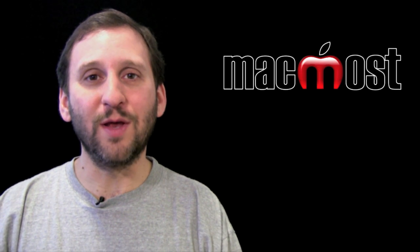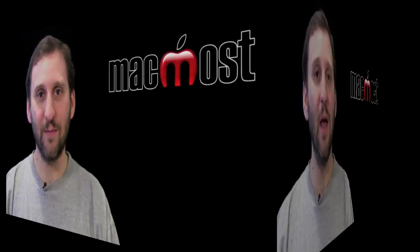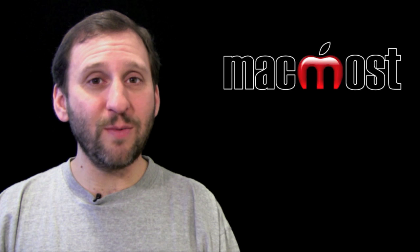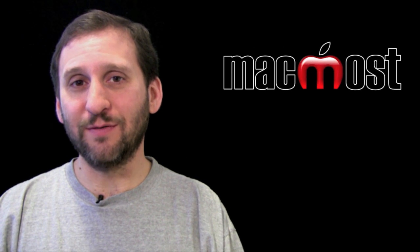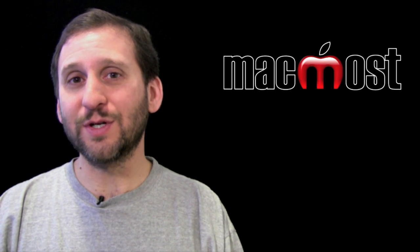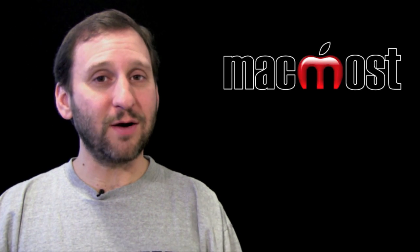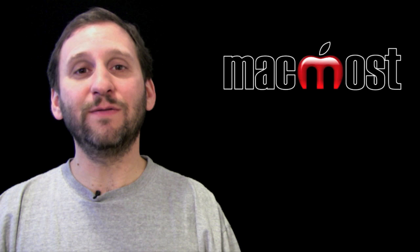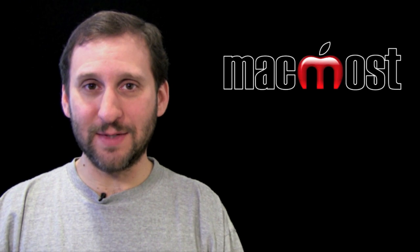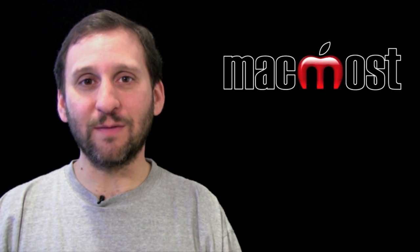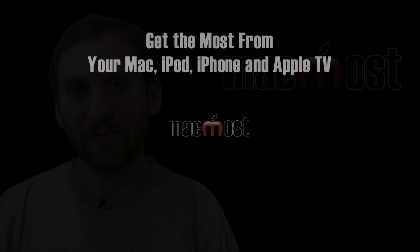So there is a look at three ways to create screen capture video with yourself in the corner using either Wirecast, ScreenFlow or just using QuickTime 10 and iMovie. Until next time this is Gary with MacMost Now.